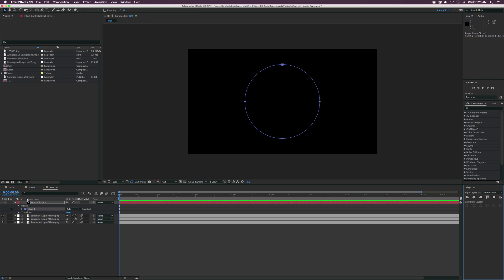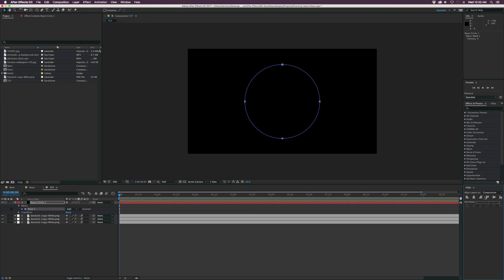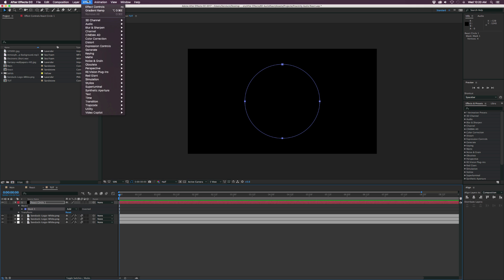And then what we're going to do is go to Window Align. And of course, make sure that the mask is selected. And let's make sure this is all 100% centered up and it's right in the center of our composition. And now we're going to go up to Effect, Generate Audio Spectrum.